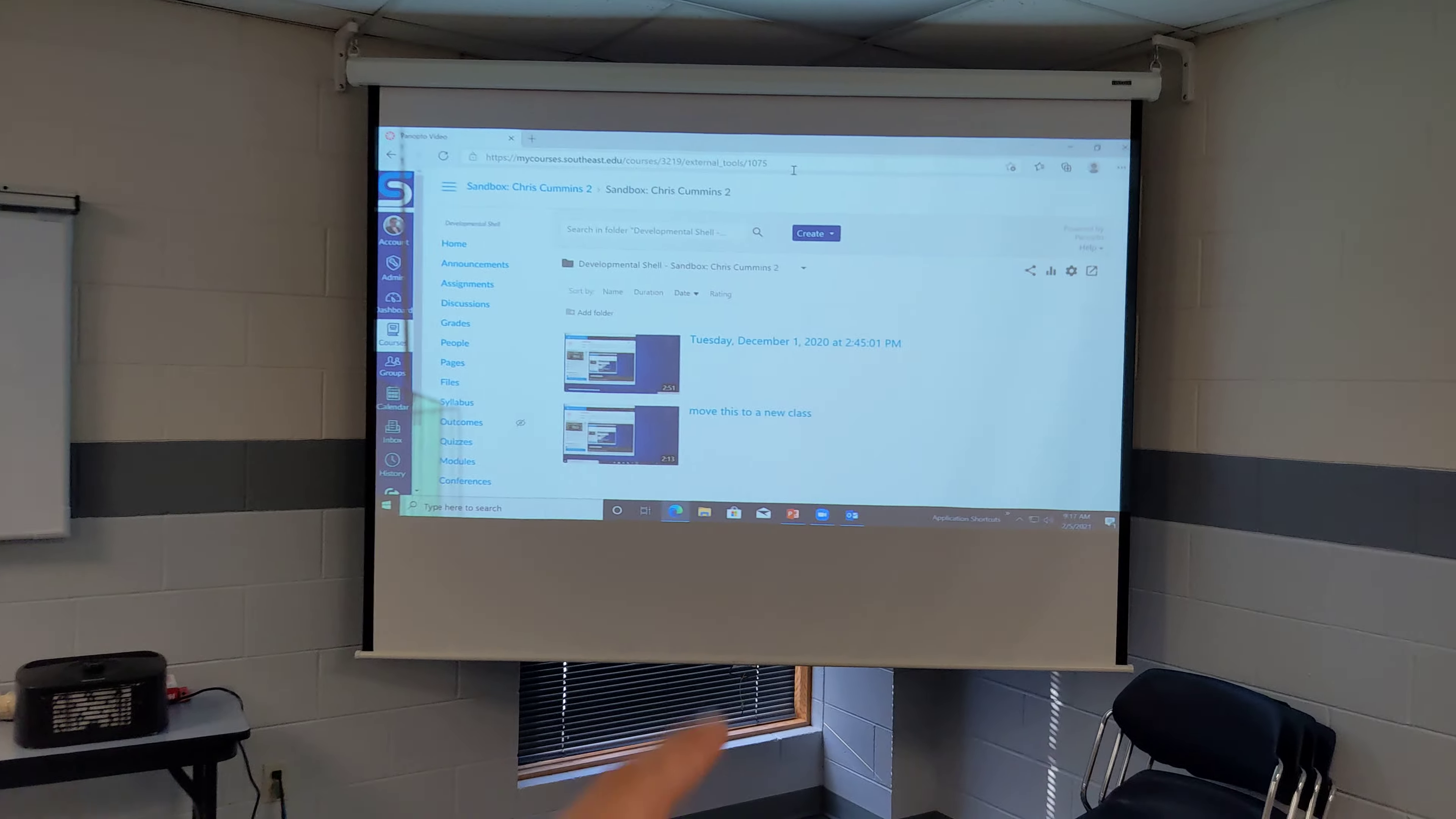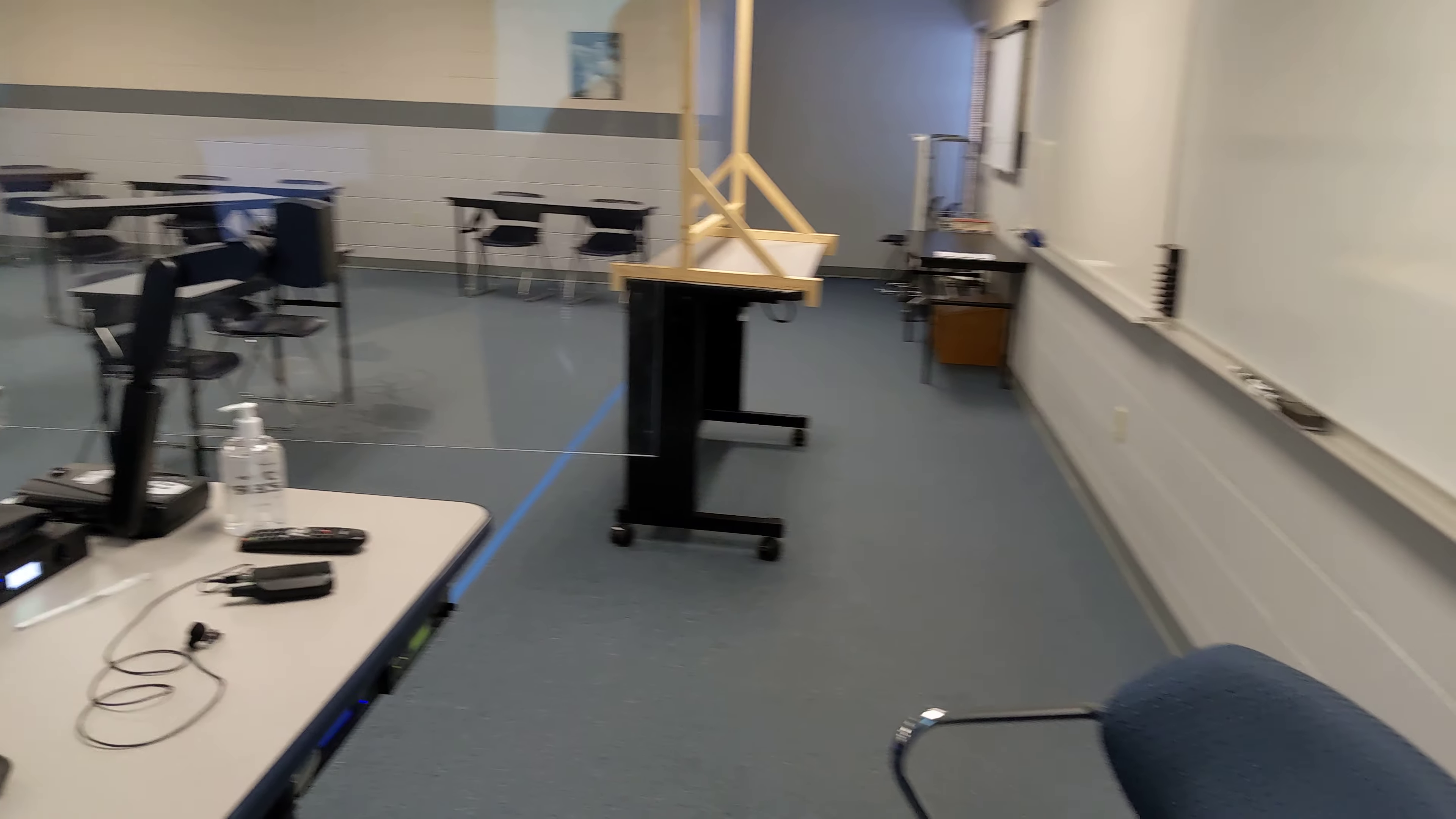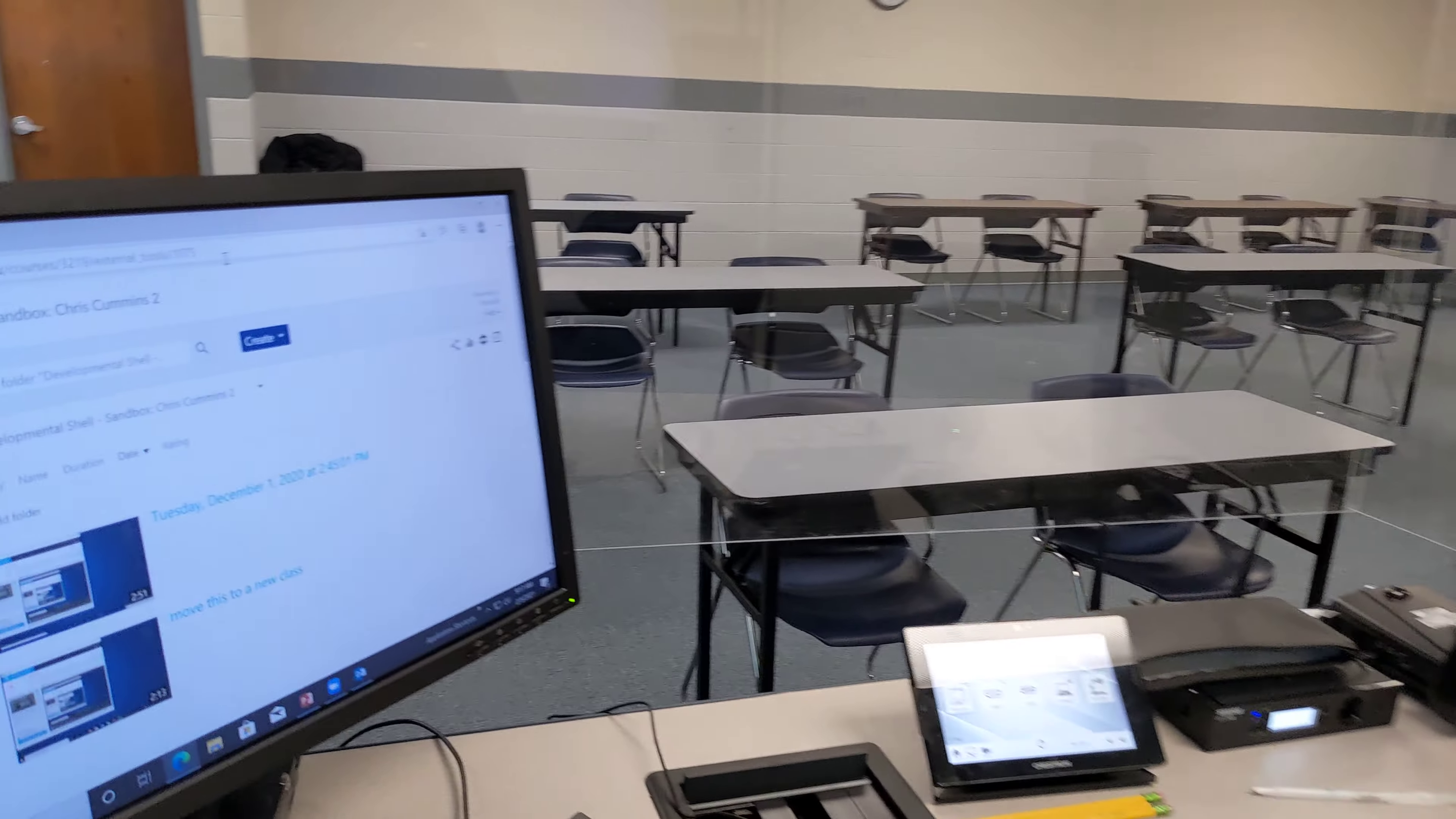I've logged into the computer already and I'm already looking at my Panopto page in my Canvas course.